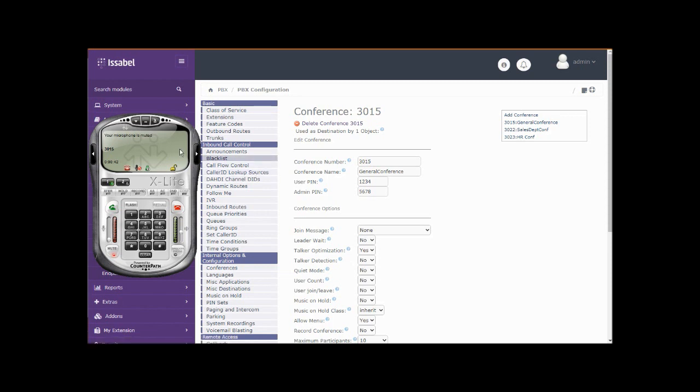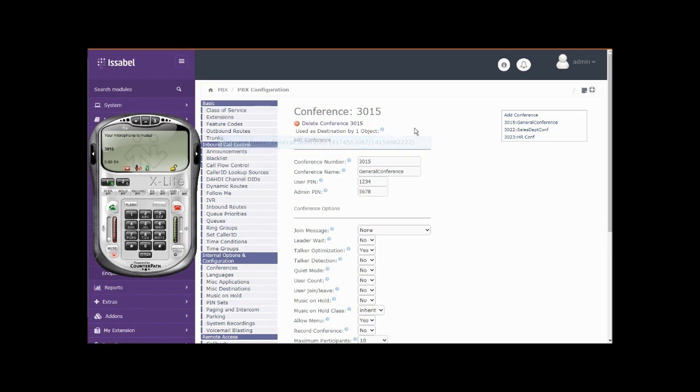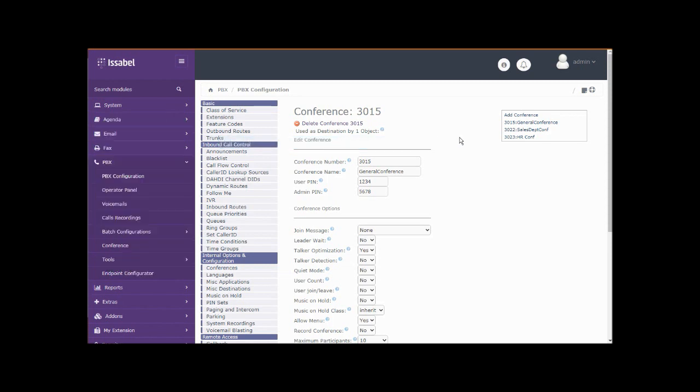It's easy to reach them from the inside. From the outside we need to create an inbound route, a number that points to this conference room.